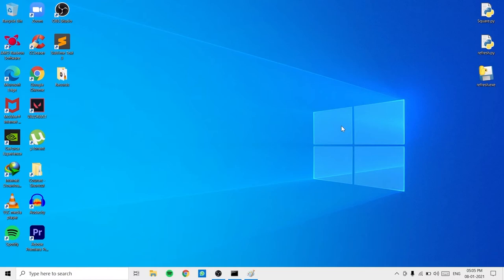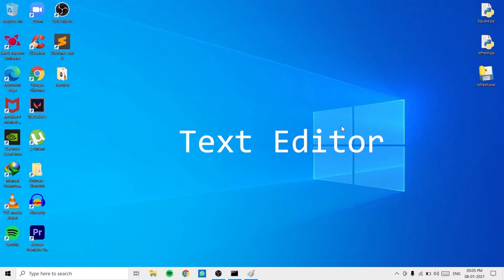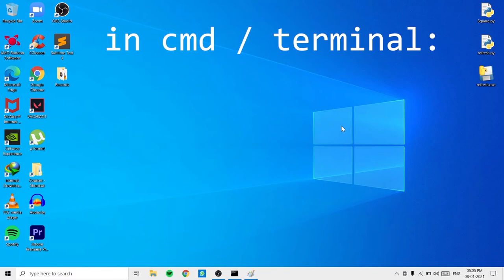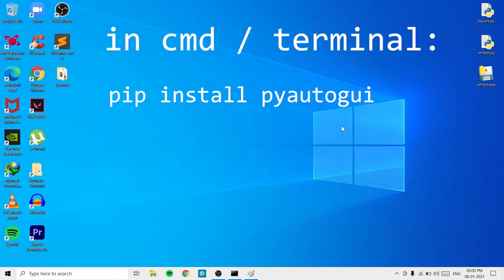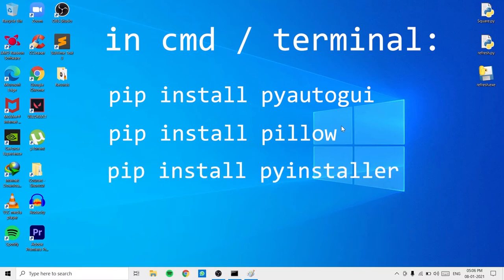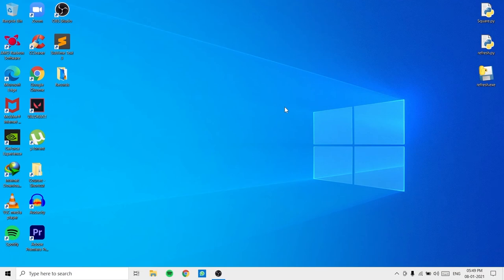To follow along, make sure you have Python 3 installed on your computer. Also make sure you have a text editor — I'll be using Sublime Text 3 and IDLE, which comes with the Python installation. Sublime Text 3 would have to be installed separately. Finally, you need three modules: pyautogui, which helps with the automation process; the Pillow module, which is used by pyautogui internally; and PyInstaller, which will help us create an executable.